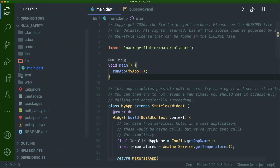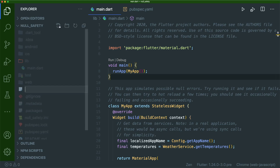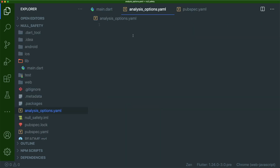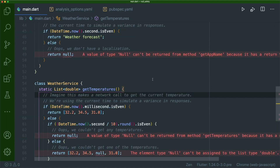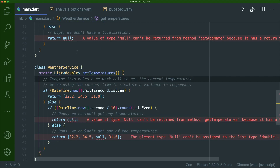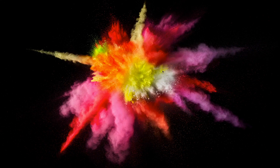Next, we need to go to our file explorer and create a file called analysis_options.yaml inside our project folder. This file allows us to use different configurations for our analysis options, basically our sound system in Dart. We need to address the analyzer and inside it use the property experiments with the non-nullable feature. Once you save analysis_options.yaml, null errors will pop up in your main.dart file. If they don't, close and reopen VS Code.